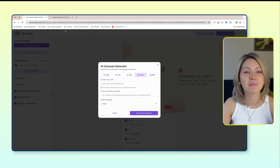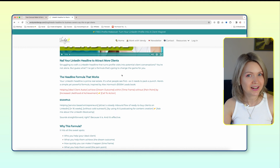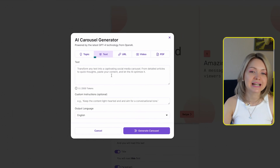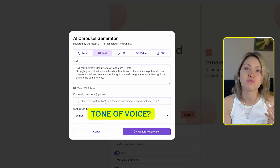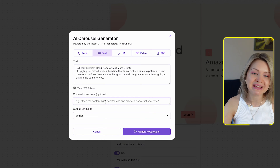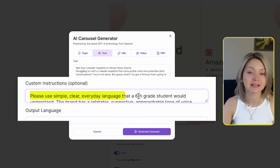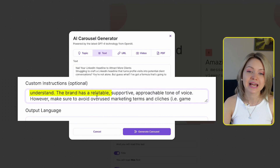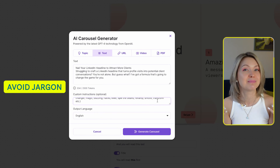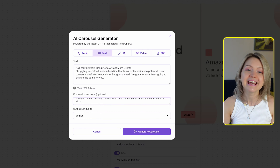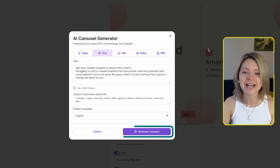In my case, I'm going to head over to my website, copy this blog, head back into the tool, and under text I'm going to paste the blog. Another epic feature you have here is custom instructions — you can say what tone of voice you want the carousel to have. I'm going to paste instructions saying: please use simple and clear everyday language, the brand has a relatable, supportive, and approachable tone of voice, please avoid overused marketing terms and clichés. By the way, this tool is powered by GPT-4. So without any further ado, let's click that generate carousel button.